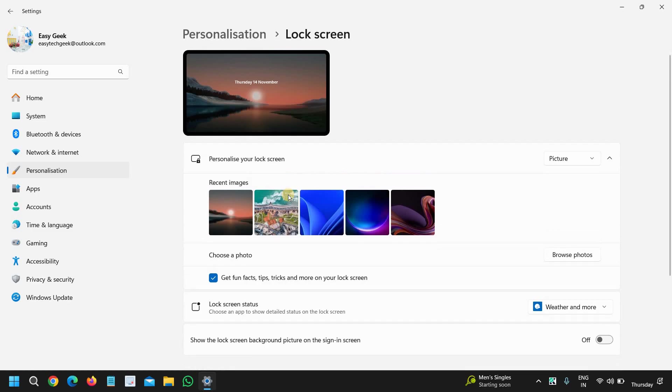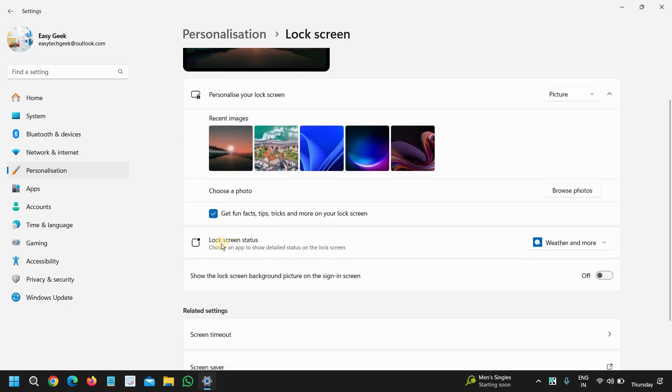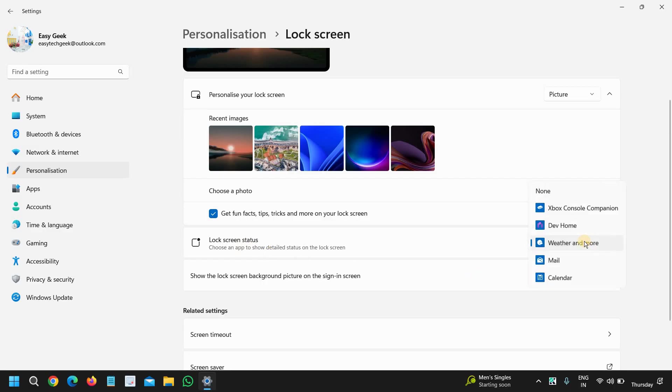All right, and lock screen status. If you want the weather information you can do that. If you want mail you can do that as well.